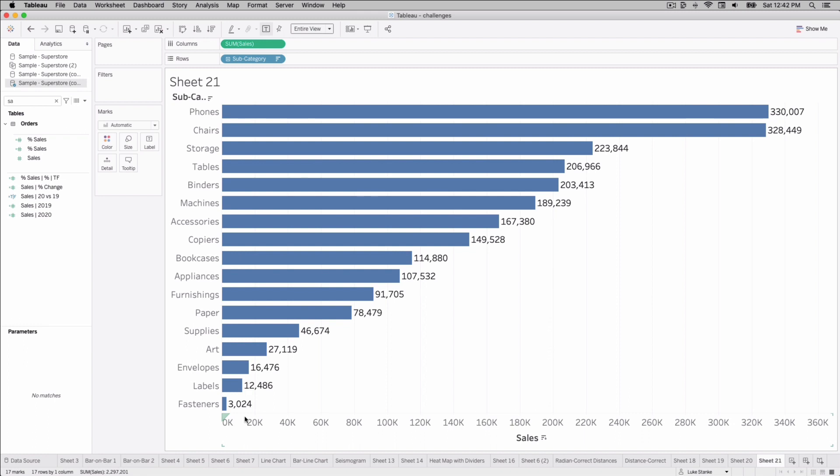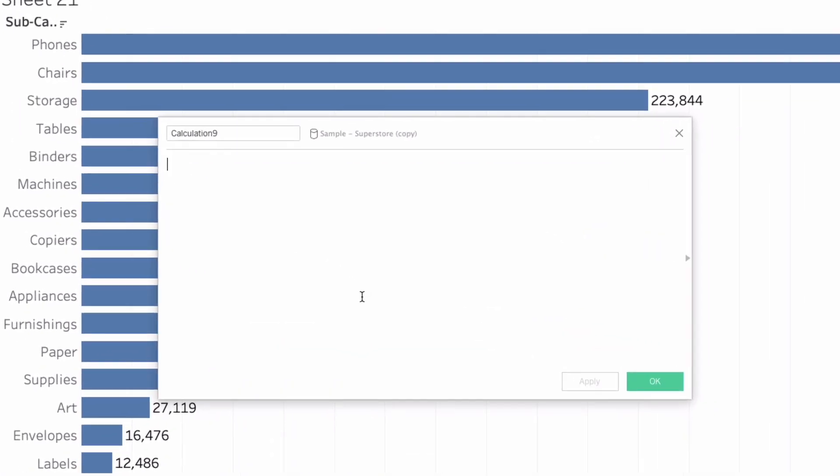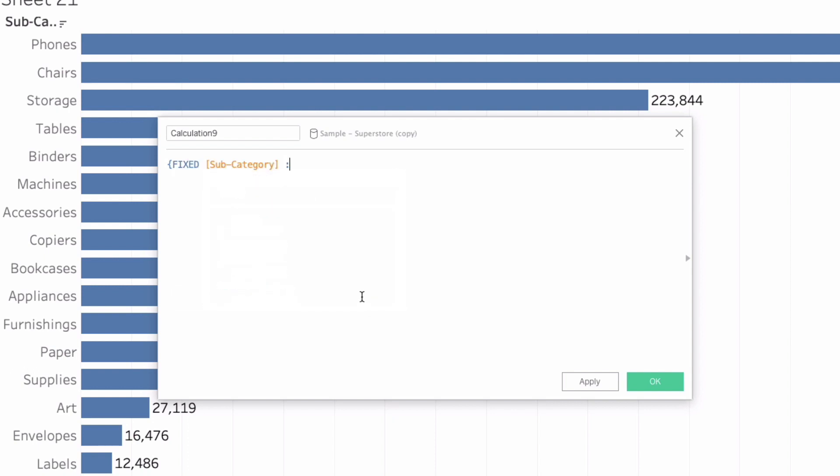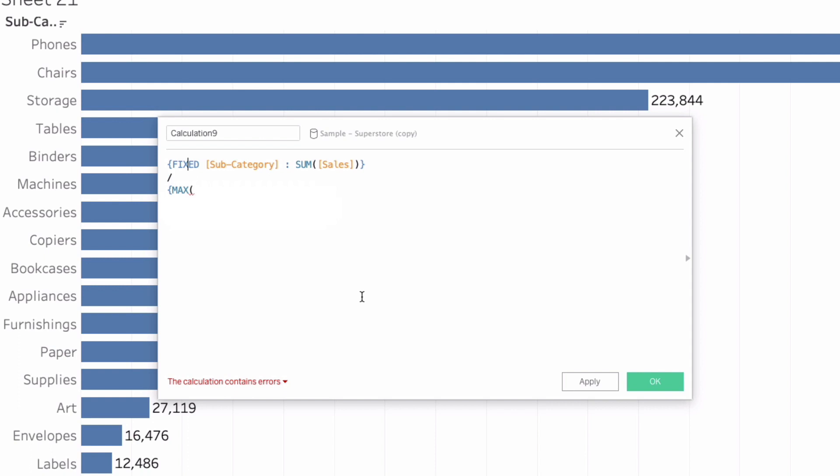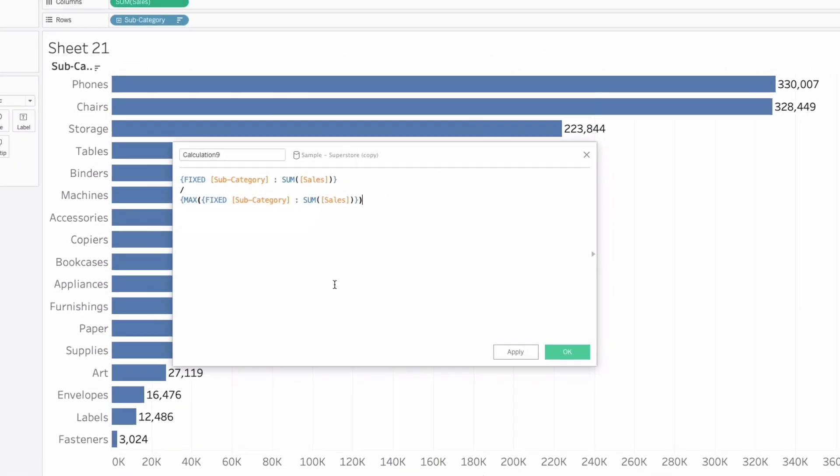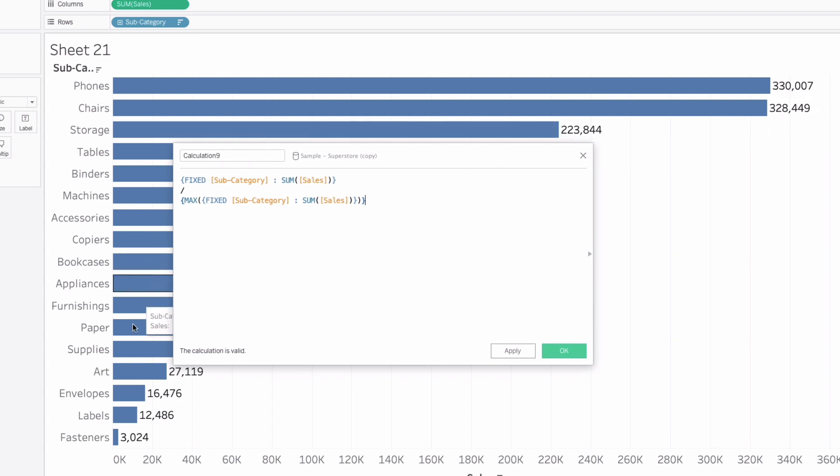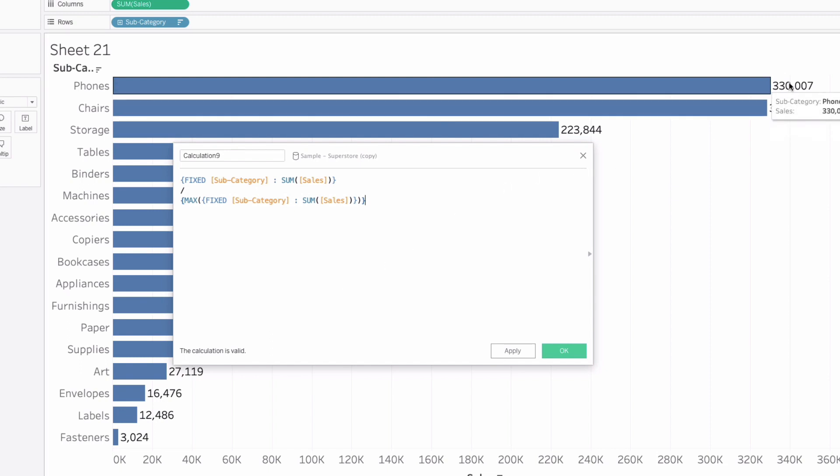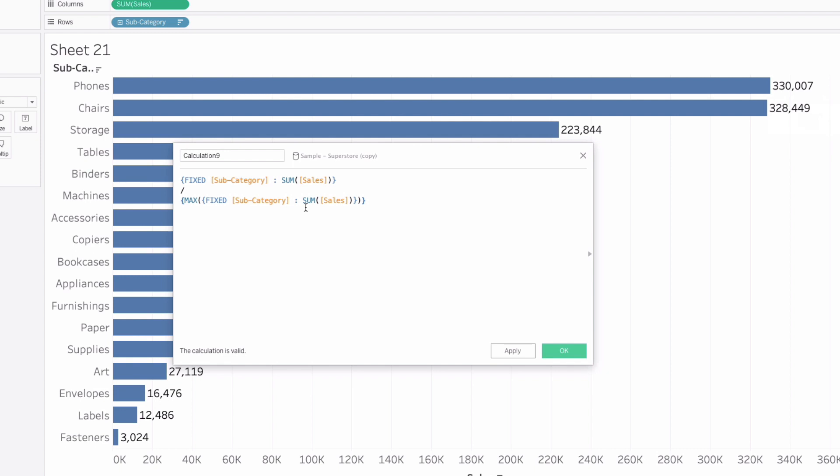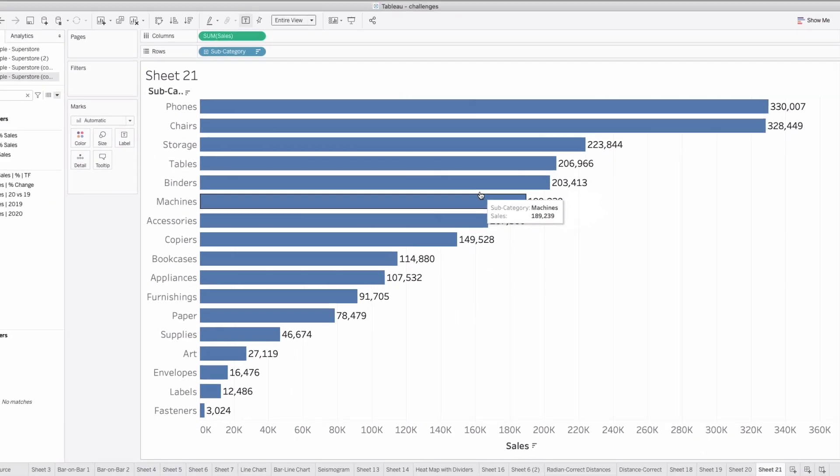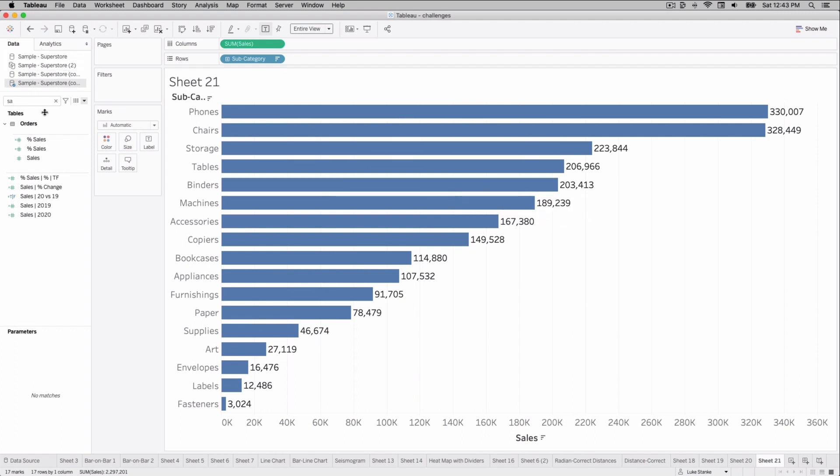What we want to start here is creating a percent of total calculation. So I'm just going to do this with a fixed level of detail. I'm just going to create a fixed, and I'm going to say fixed on subcategory. Give me the sum of sales. And then I'm going to divide that fixed statement by another level of detail, and this is going to be a nested level of detail calculation. I'm going to say max, and then I'm going to copy this numerator, this fixed subcategory, paste it inside the max, and then close this out. This will return this top value for phones. All the other values will be the individual subcategory. So this is going to give us values between 0 and 1, 1 being this maximum of $330,007. We'll just call this percent of sales. I can hit OK on this.